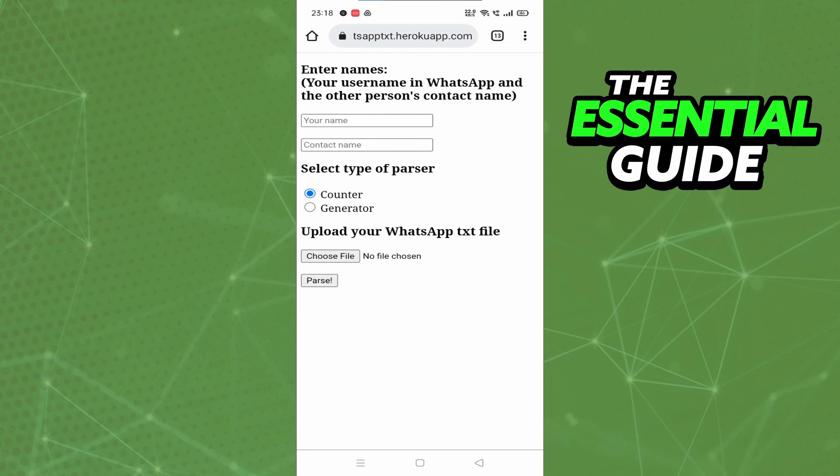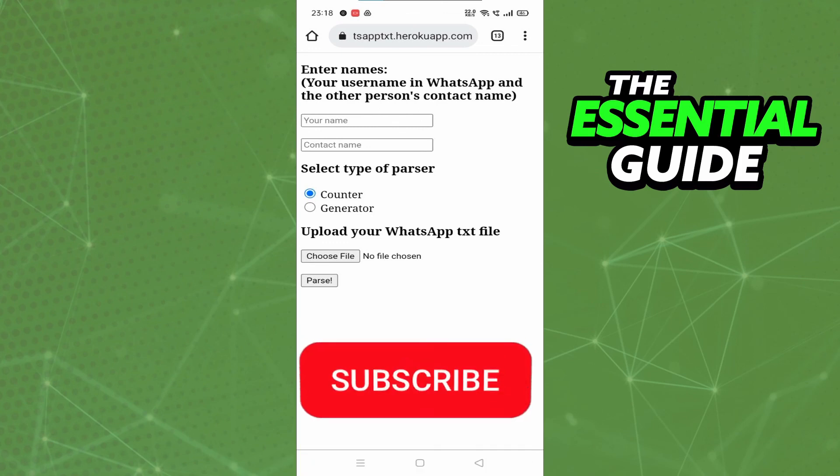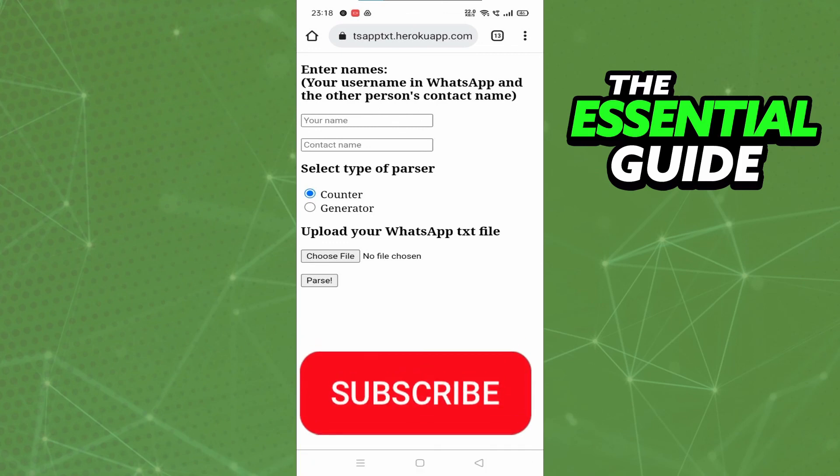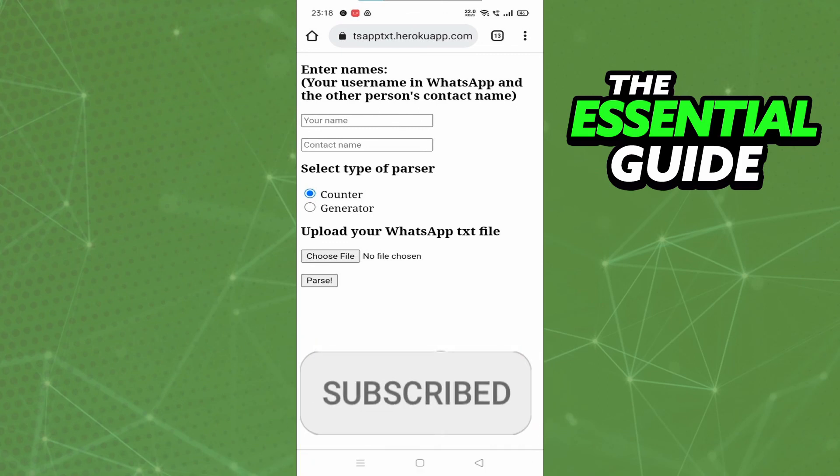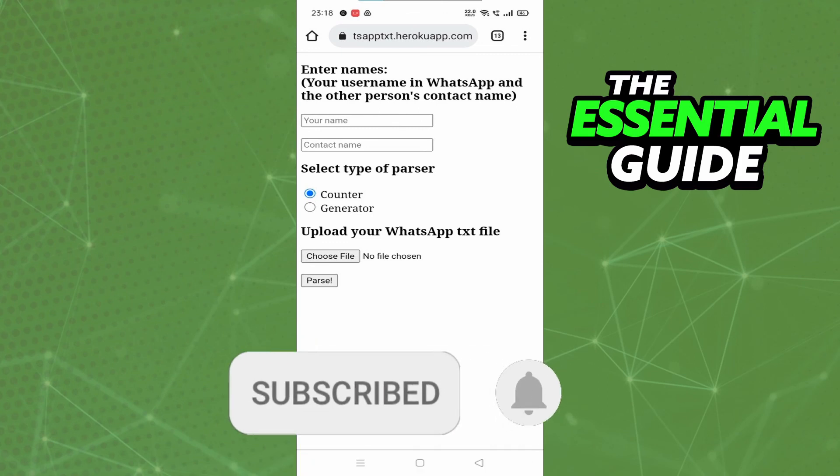Click on Parse. I hope I could help with this video. If you liked it, don't forget to subscribe to our channel and hit the like button. See ya!